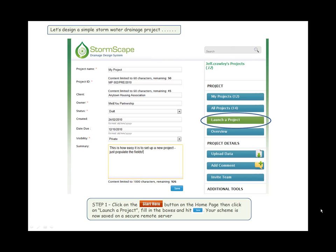Let's design a simple stormwater drainage project. Step one: Click on the Start Here button on the home page and then click on Launch a Project. Fill in the boxes and hit Save. Your scheme is now saved on a secure remote server.